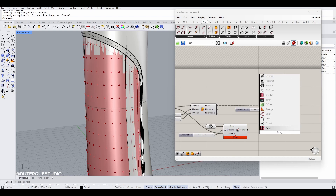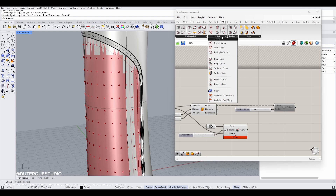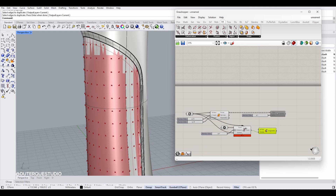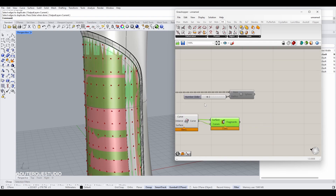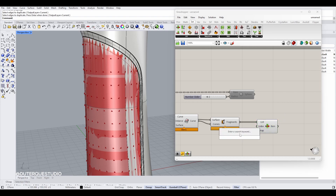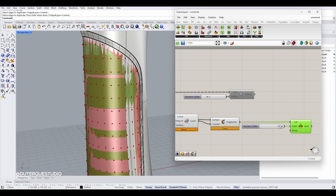To trim the surface we'll use the surface split component, which is found under surface intersection — the result is called fragments. You put in the curve and the surface and you end up with two results. To select the one you want, use a list item component, connect the fragment result as the list, and set the index to either 0 or 1. Changing between them selects a different surface piece.